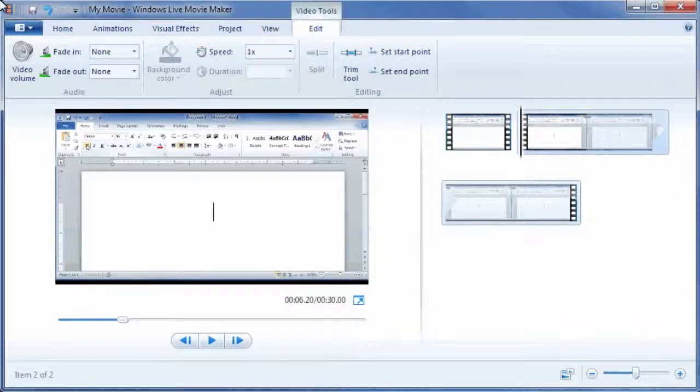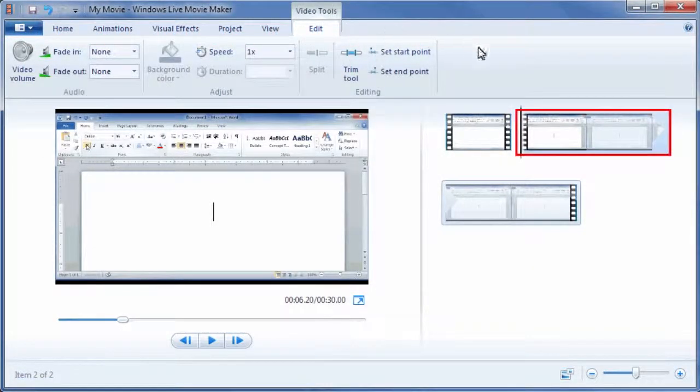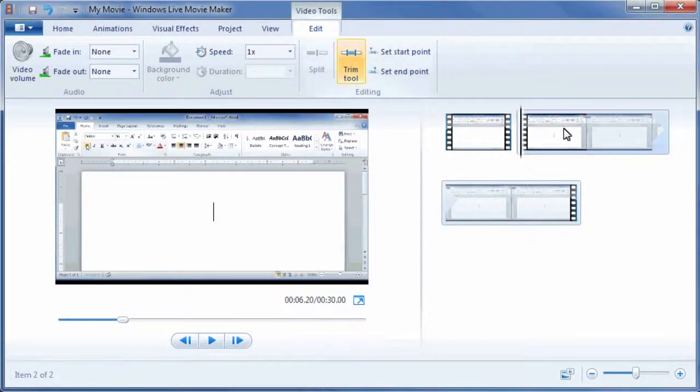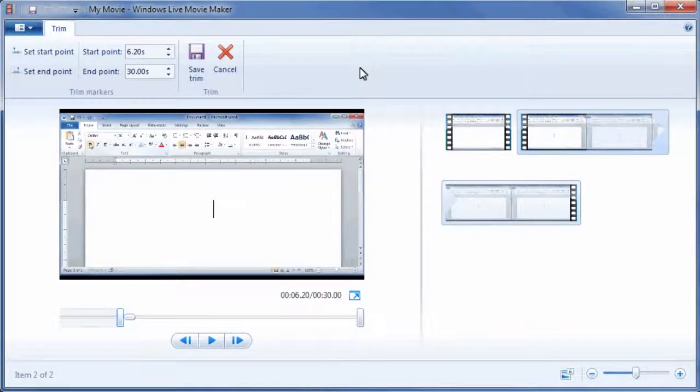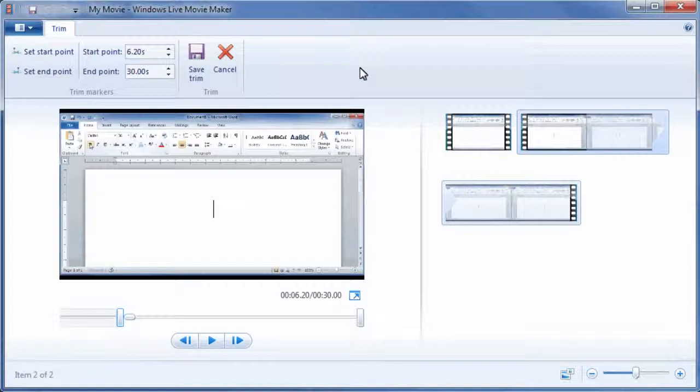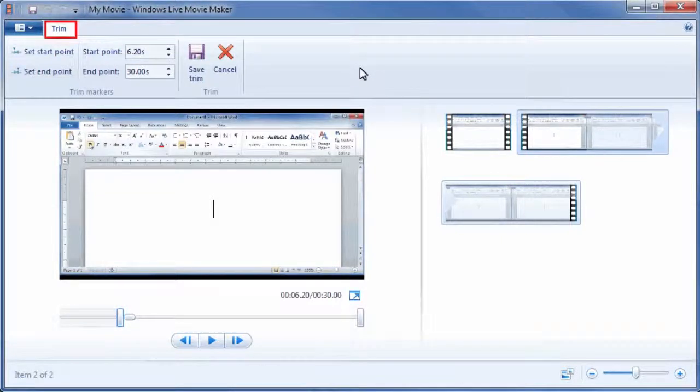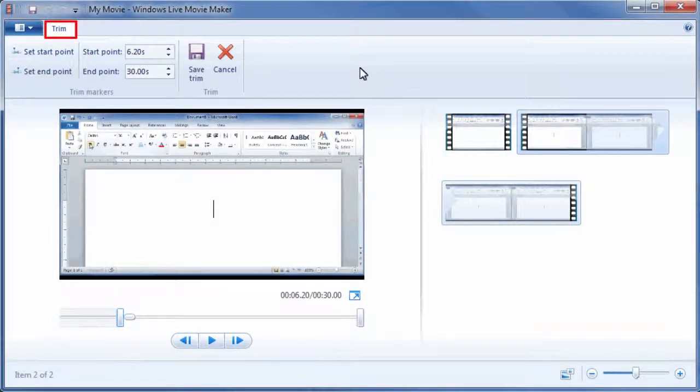First, select one of the clips and then click Trim tool in the editing group. Notice the only tab currently displayed is the Trim tab, indicating that we are using the Trim tool.